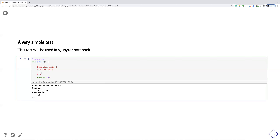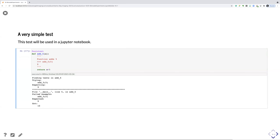If you would expect 9 instead of 10, it would say it doesn't work — expected 9 but got 10. You can see how this really works in practice. And if you change the code for some reason, you also see immediately that something went wrong, and you know on which line in the function something was incorrect.